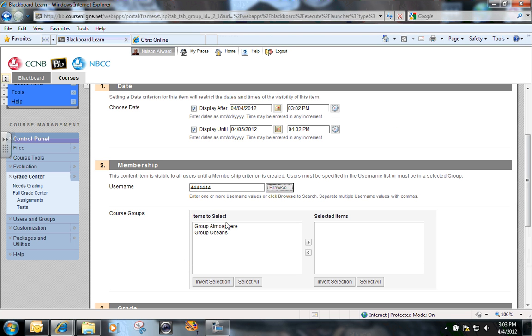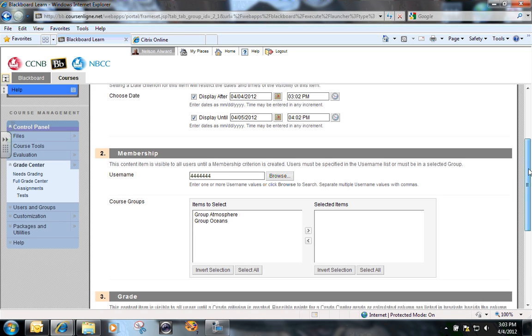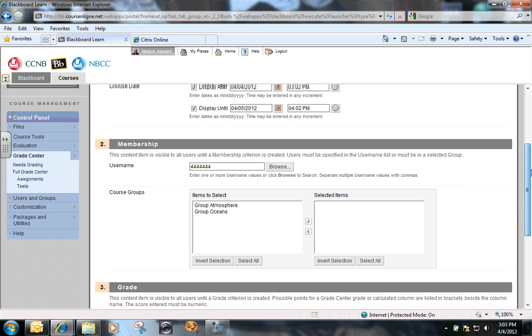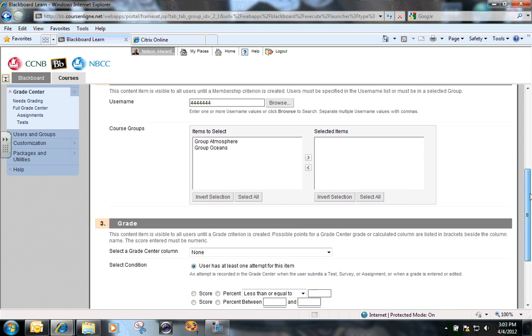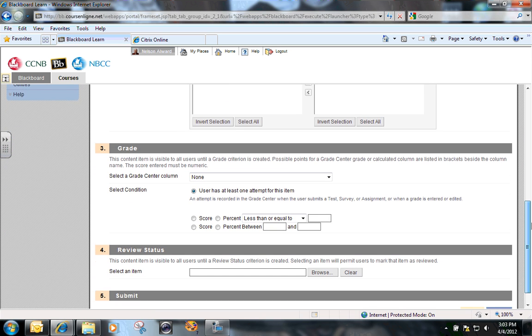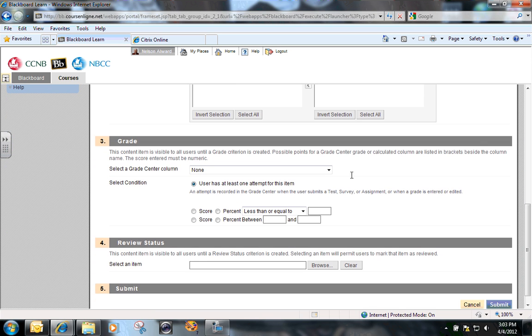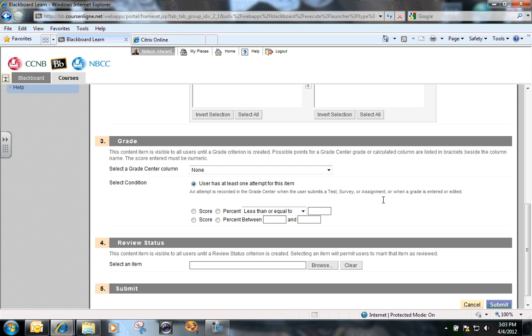Okay, so now student four is the only student identified under membership. And the time for this test is going to be from right now until 4:02 this afternoon. I'm not going to touch anything about the grade system because back in the original test options when I set it up, I checked the box to link this test directly to the grade center so I don't have to do anything here with this.